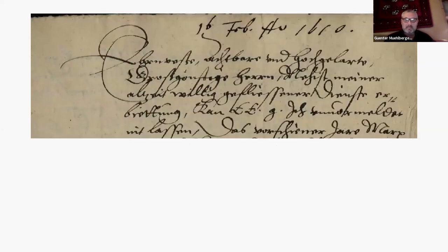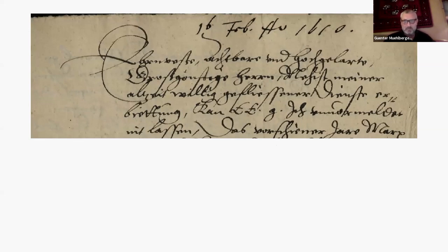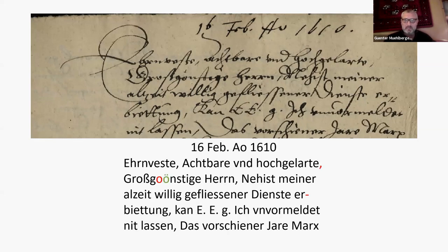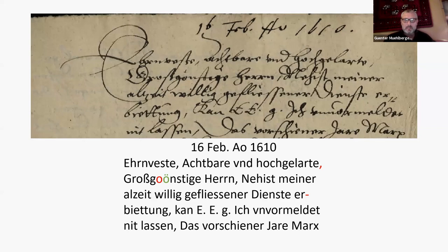Another example from 1610, from Germany, current writing. So actually in Central Europe, the kind of writing changed very much from current to Latin writing in the 20th century. Even history students or people who are not familiar with that kind of writing will have real troubles to understand what is written here or to decipher. And again, you can see that only a few mistakes were made by the engine.